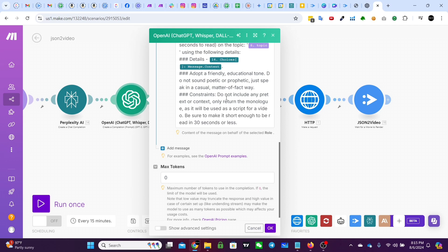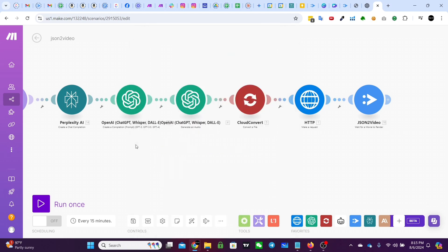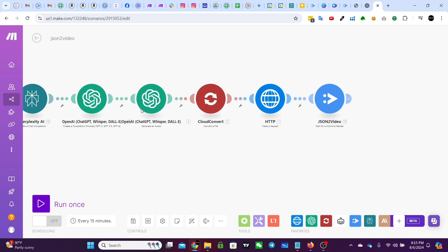And then the constraint is to not include pretext or context and only return the monologue, as it is to be used as a script for a video, and then be sure to make it short enough to be read in 30 seconds or less. And I'll explain why that is in a second.